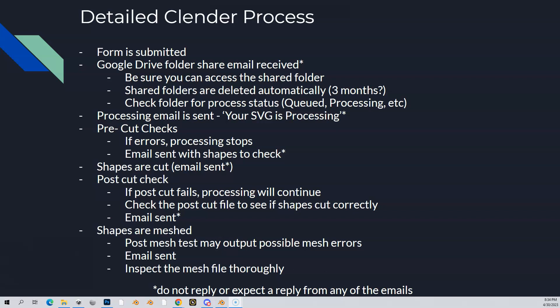There's going to be a lot of emails received as part of this process, keeping you up to date on what's going on. Do not reply to them — do not expect to reply to any of those emails. If you have any issues, post them in the Discord in the appropriate section. When you get that Google Drive folder, open that up and make sure you can access that shared folder.